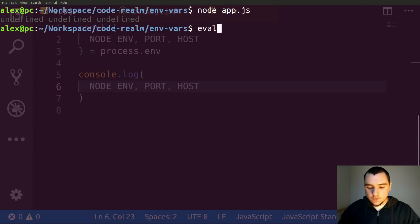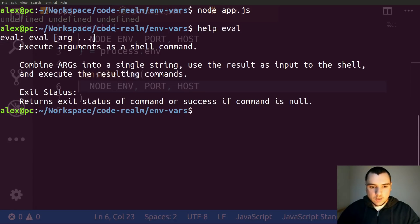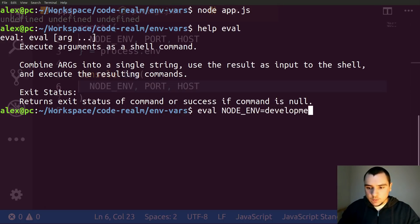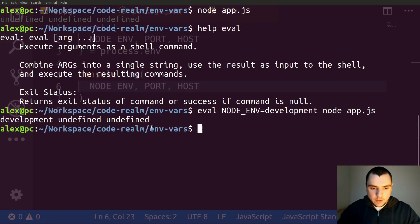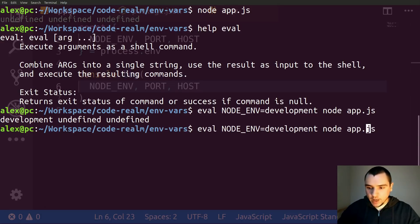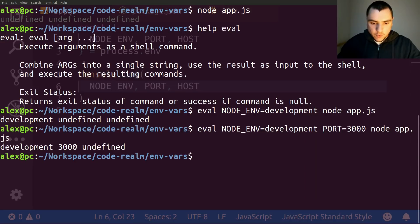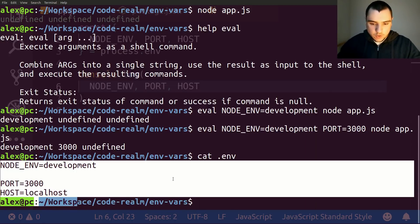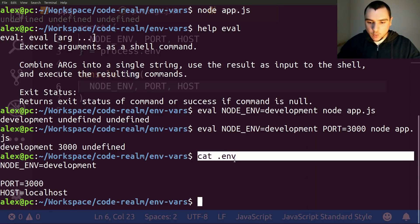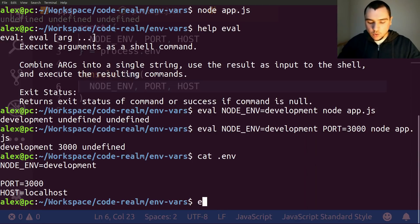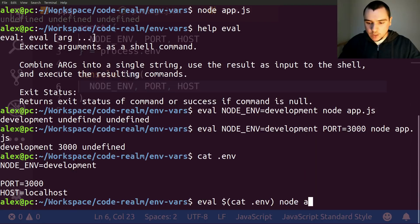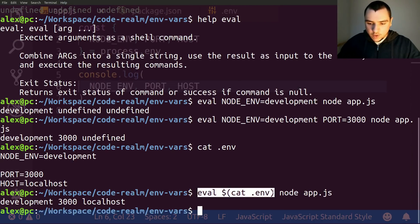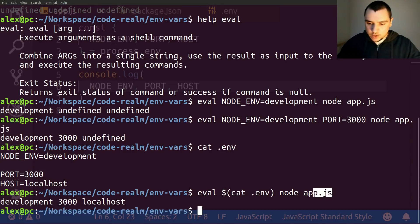One thing we can do is use the eval command. If you run 'help eval', you can see it executes arguments as a shell command. So using eval, we can set node_environment=development and call node app.js — the variable gets populated. We can pass more variables like port=3000 and both get populated. Since we already have a .env file, we can use 'eval $(cat .env)' followed by node app.js — this loads all environment variables from the .env file and passes them to node app.js.